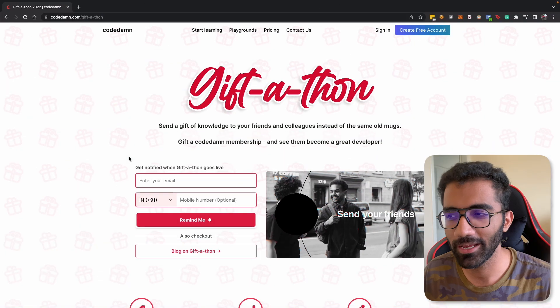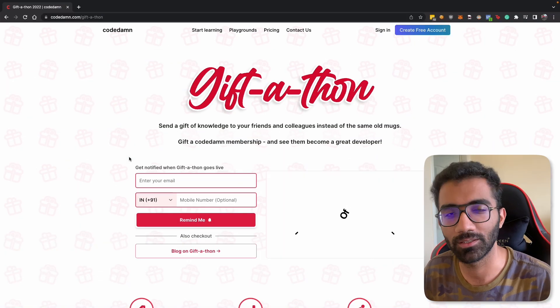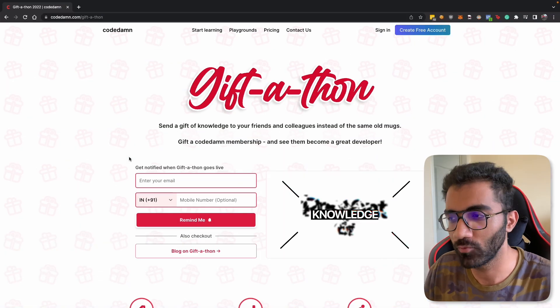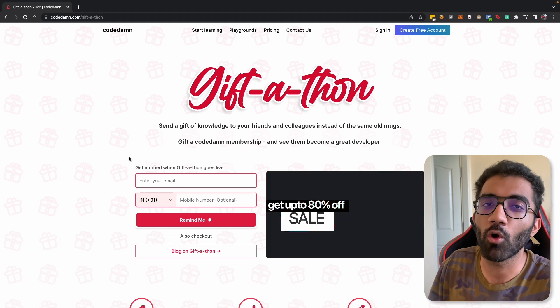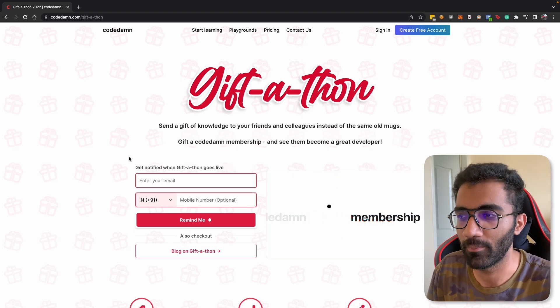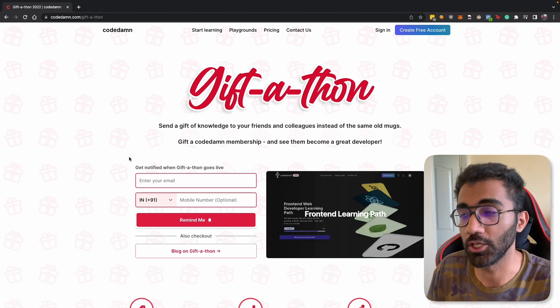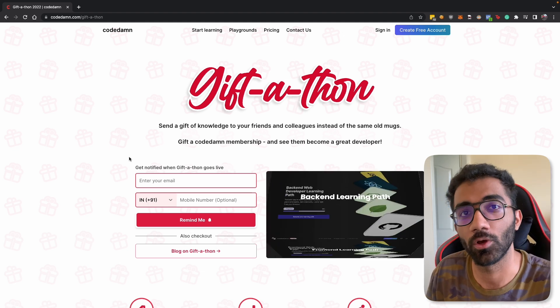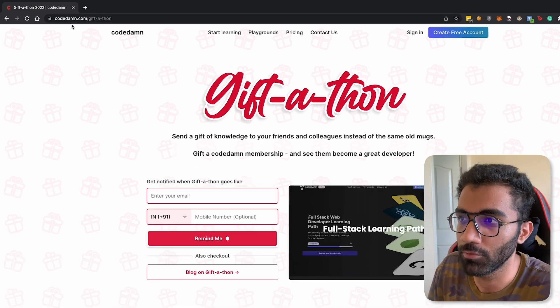Hey everyone, welcome back. In this video, let's discuss this new initiative at Code Dam, which is Giftathon. It's a weird name, but that's the best we could come up with. I'm going to walk you through what this thing is at Code Dam and how you can use it to your advantage.